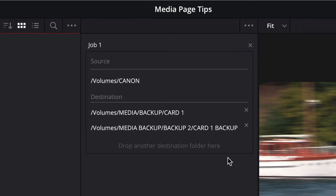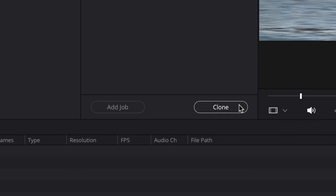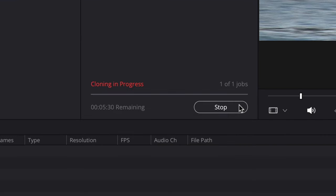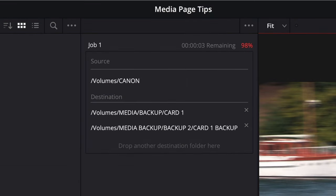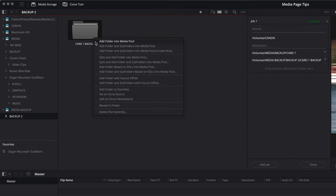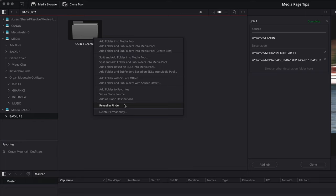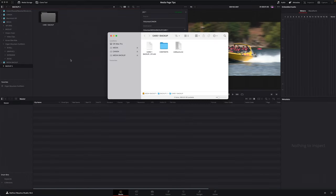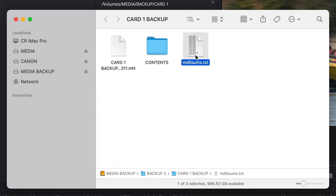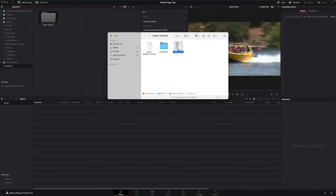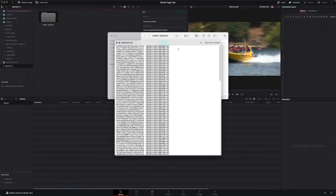With the source and destination set, click the Clone button to start the process. Files in the source location will be copied to each of the destination locations, together with a media hash list and checksum file as confirmation of the accuracy of the clone data.